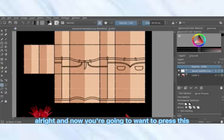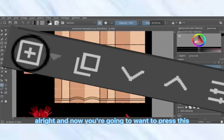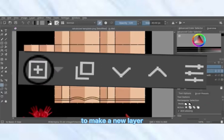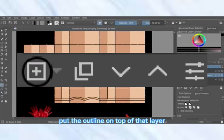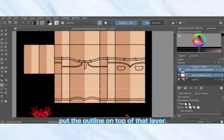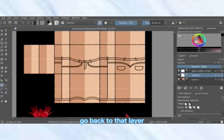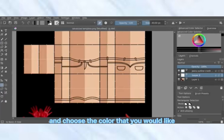Now you're going to want to press this to make a new layer. Put the outline on top of that layer, go back to that new layer, and choose the color you would like to use as your base color for the jeans.